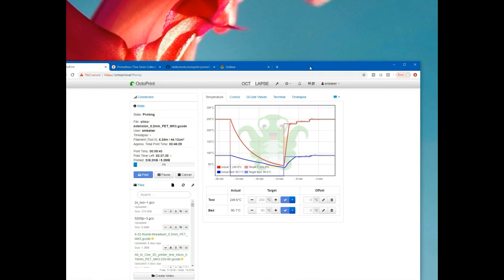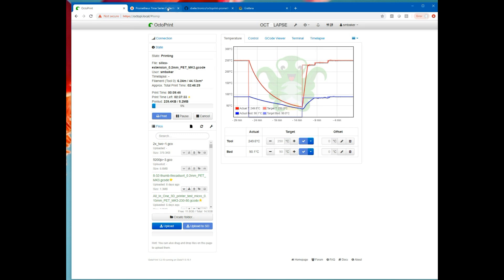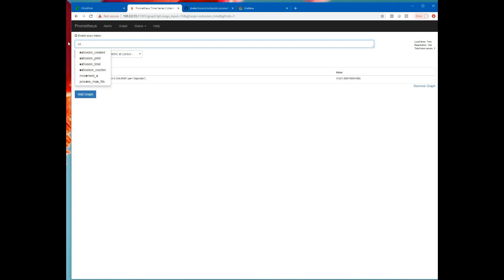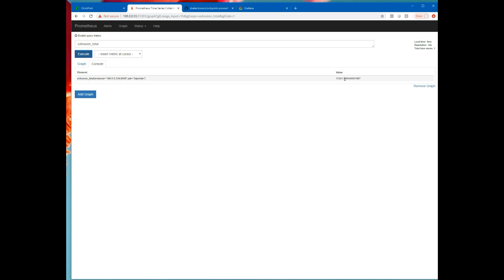So if we go into Prometheus, let's go into the Prometheus UI and take a look at what it can do. This is just a very simple query API for Prometheus. Prometheus is the time series database. So it comes with this querying API by default. We can type in any key we want here and it'll complete for us. Like extrusion. There's all these extrusion ones. Extrusion total. I already executed it once, but I'll execute it again. That's the current value of extrusion. We could do a graph of it.